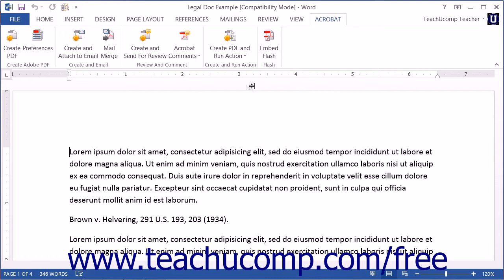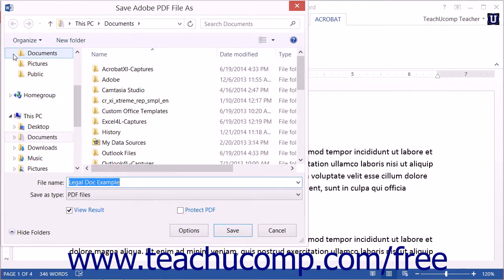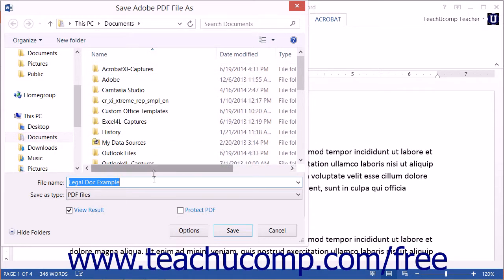click the Create PDF button that appears within the Create Adobe PDF button group at the left end of the Acrobat tab in the ribbon to launch the Save Adobe PDF File As dialog box. Use this dialog box to select the folder into which you want to save the resultant PDF, and enter a name for the PDF file into the File Name field. Then click the Save button to create a PDF with the given file name within the selected location.